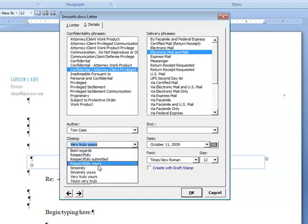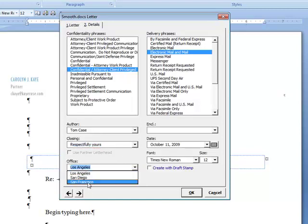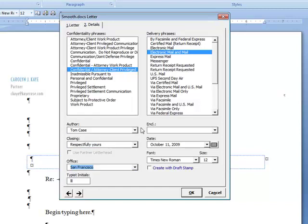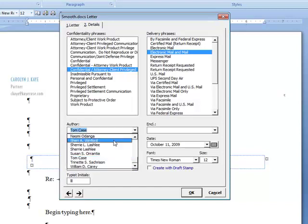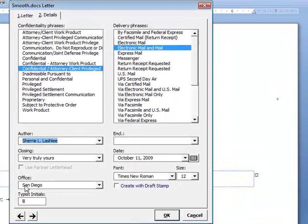I can either pick one from the list, or I could type something in. This particular client also has multiple offices, so it will pull those out of the database, and it will match them up with their name. So if I switch the name to somebody who's in a different office, it switches the office back for that person.